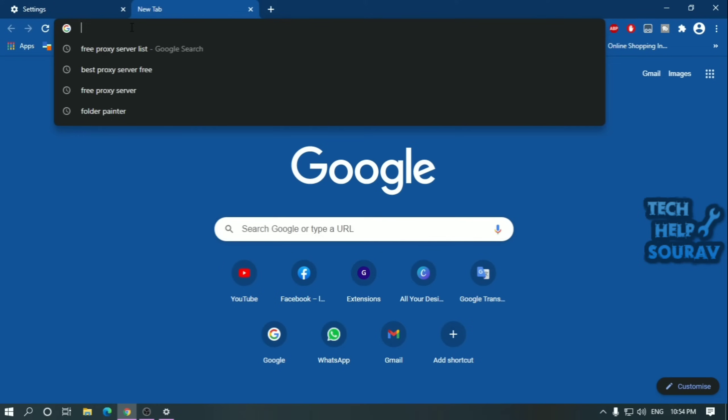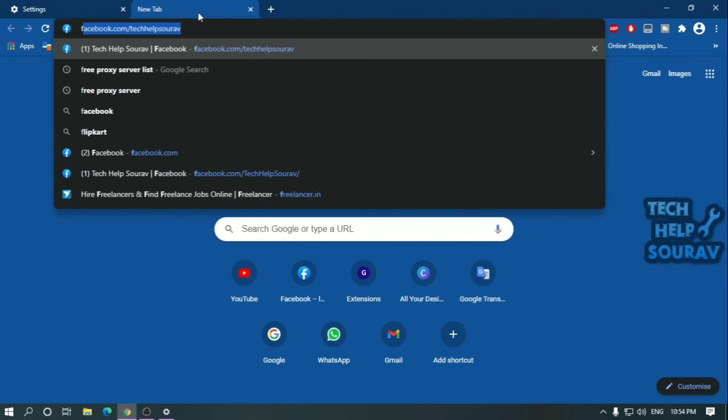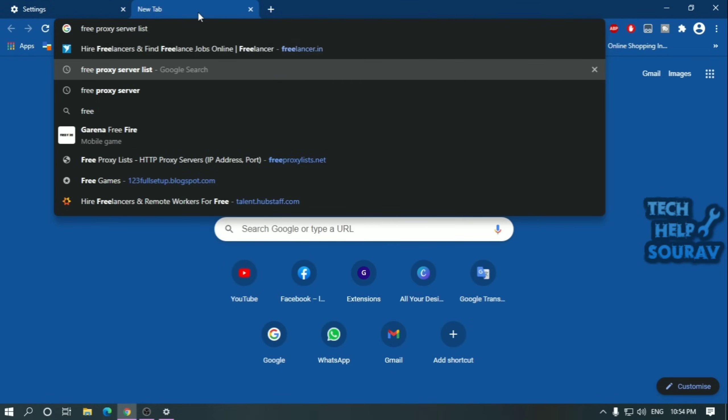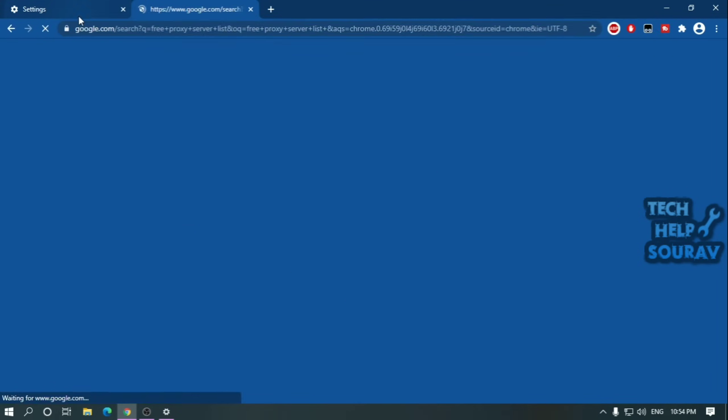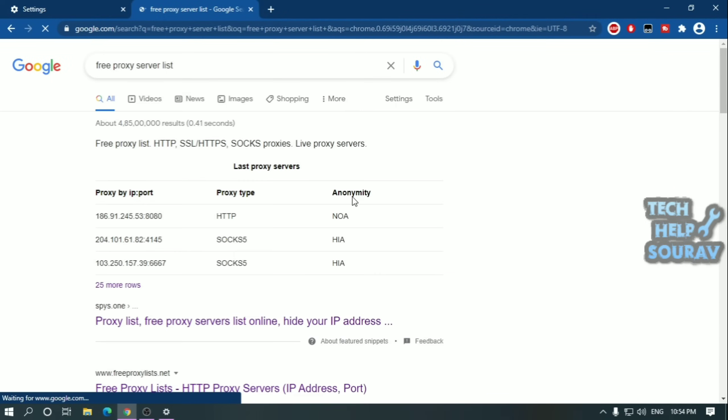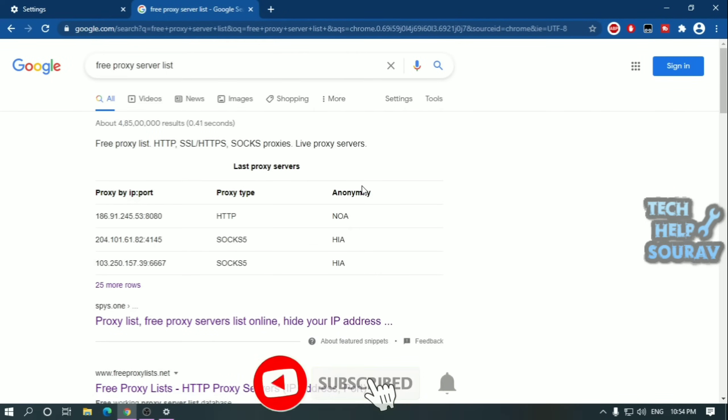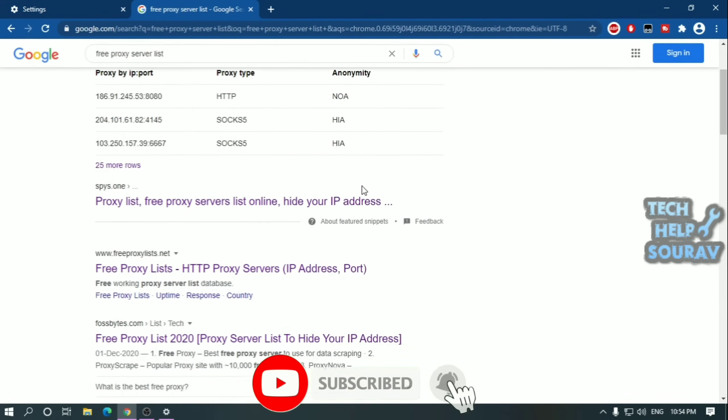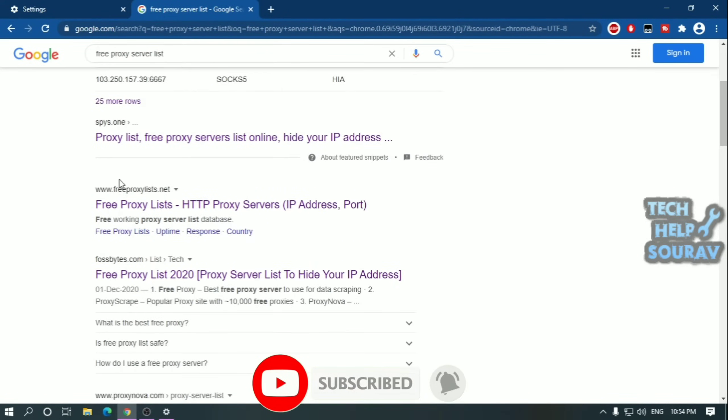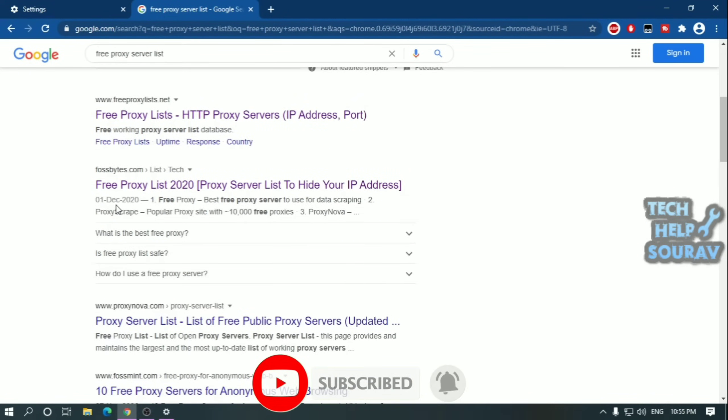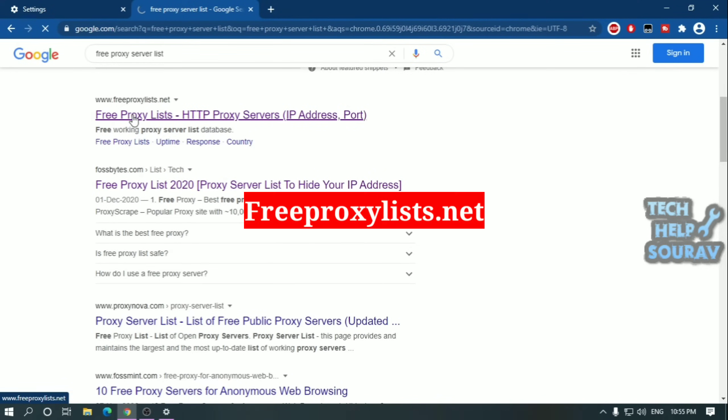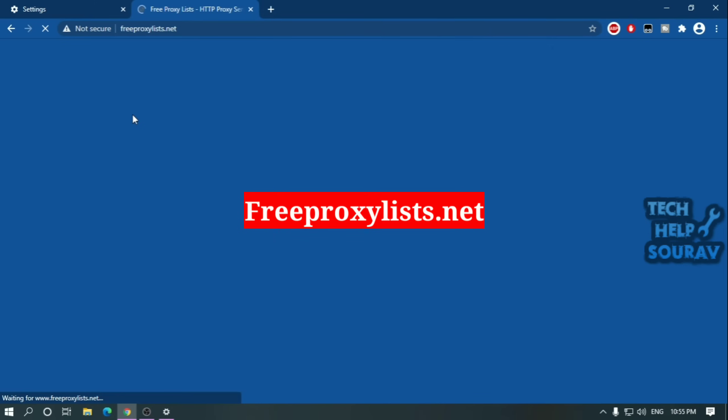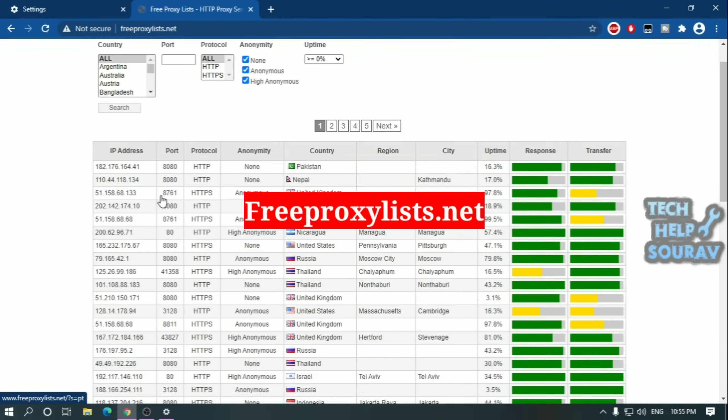To find your simple proxy server address and port, open a tab in Google Chrome browser and search free proxy server list. After searching you will go to many proxy server lists in Google Chrome, but the website free proxy lists.net is very good. You can use it. I will give you some good proxy servers list in the description you can check once.